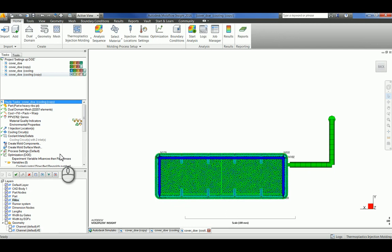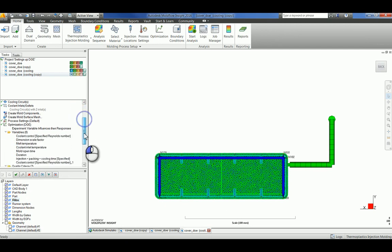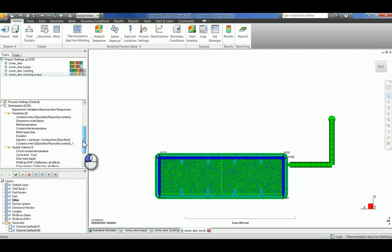The design of experiments is now set up. In the next video, we'll be looking at how these criteria affected the part and what the results look like.